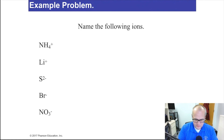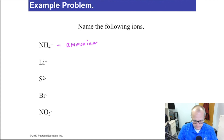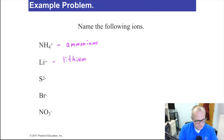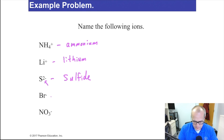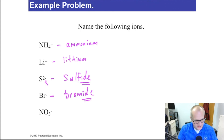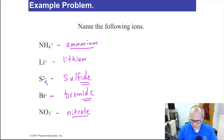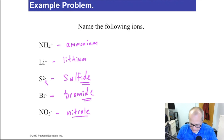Let's name the following ions. NH₄⁺ — look it up in the chart, that's ammonium. Li⁺ is lithium — it's a cation so it doesn't change its name. S²⁻ is sulfide — it's an anion so it changes its name. Br⁻ is bromide. Notice how anions change their name to the -ide form. NO₃⁻ is a polyatomic — that's nitrate, which you'd look up on the table.